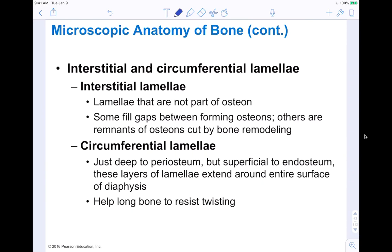Interstitial lamellae are lamellae not part of the osteon — some fill gaps between forming osteons, and others are remnants of osteons cut down by bone remodeling, which is happening all the time. Circumferential lamellae are deep to the periosteum but superficial to the endosteum. These are layers of lamellae extending around the entire surface of the diaphysis, helping the long bone resist twisting — textbook calls them 'twister resisters.'